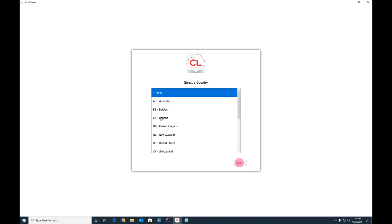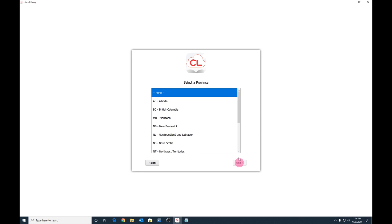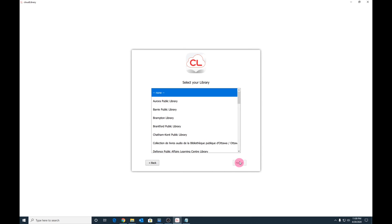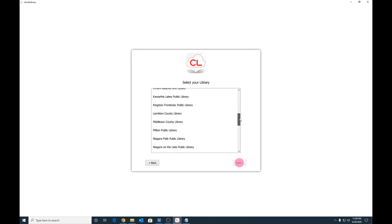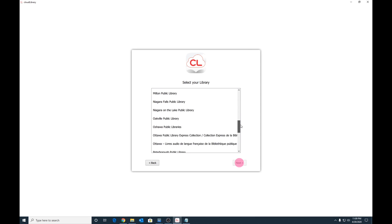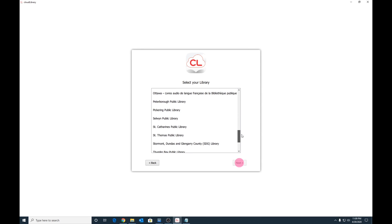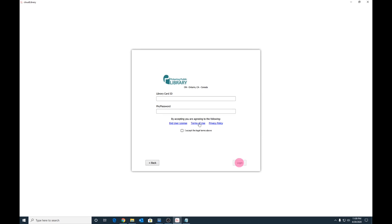Under Select a country, choose Canada, then click Next. Under Select a province, choose Ontario, then click Next. Finally, under Select your library, scroll down until you see Pickering Public Library. Choose that and click Next.